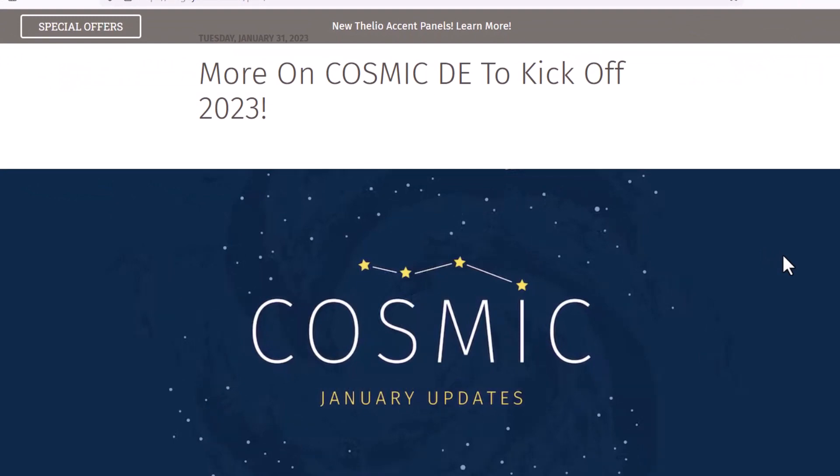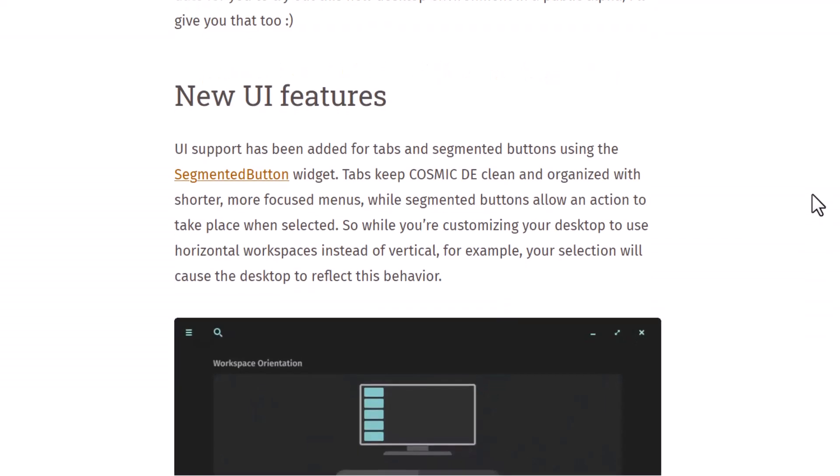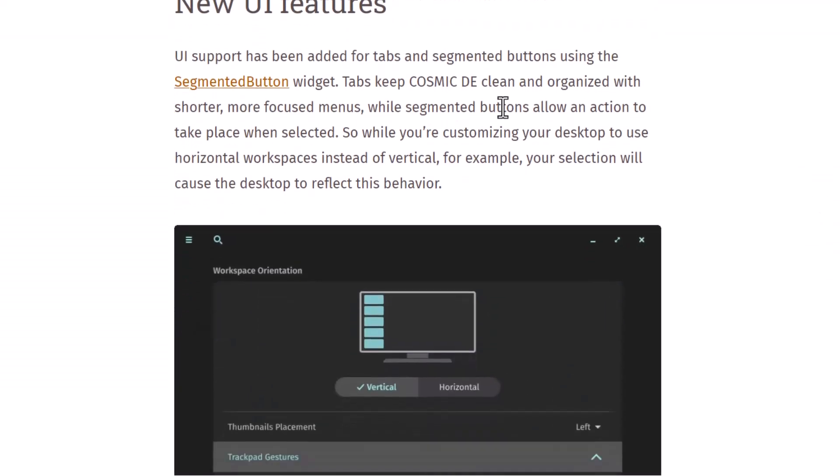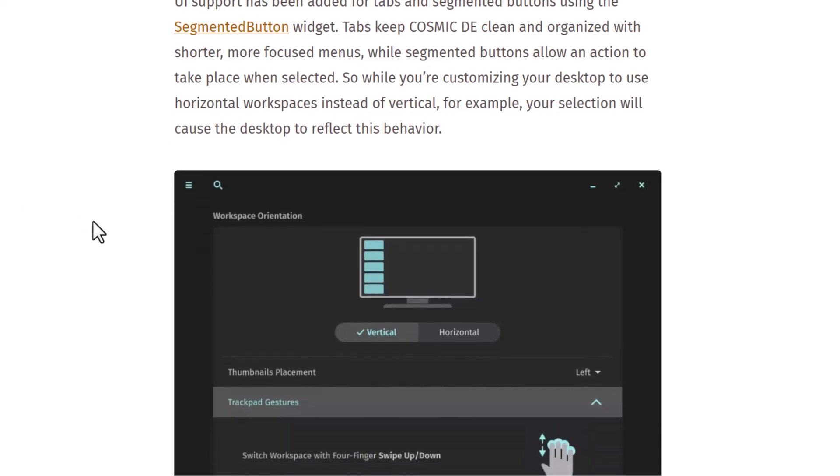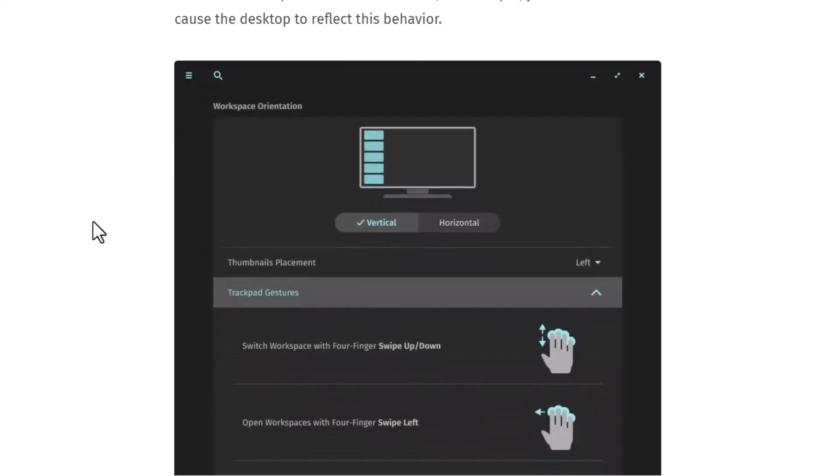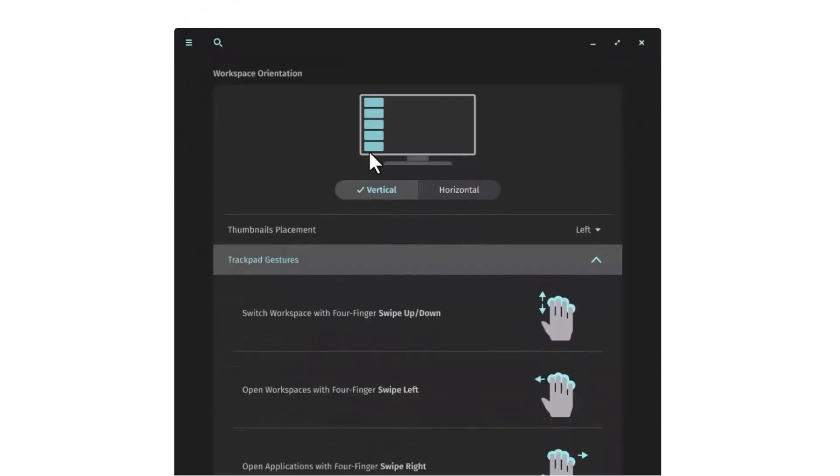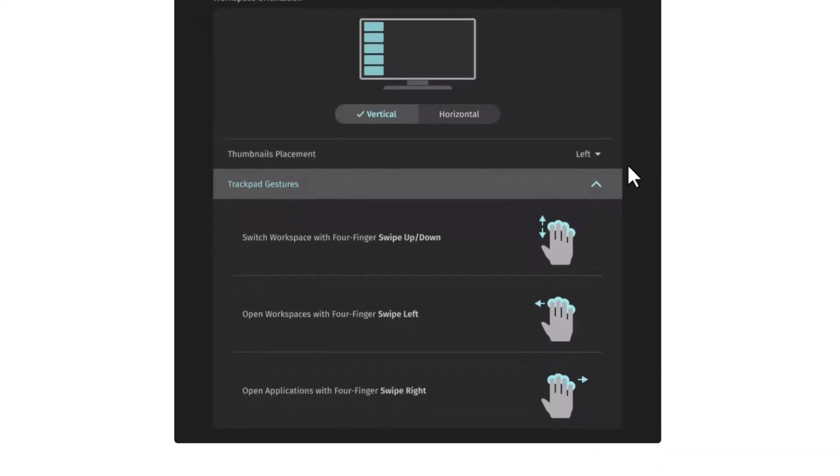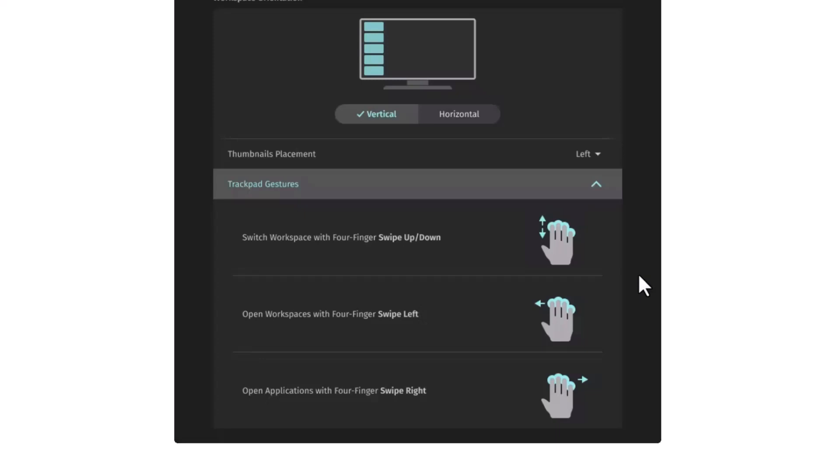Now System76 has released some of the preview of the next Cosmic desktop release in 2023 and new UI features. Now you will get the segmented button, that means you will get a tabbed interface view. You can see this is the look of one of these. So you can choose vertical workspaces or horizontal workspaces and trackpad gestures of the four finger. And these gestures are very good.